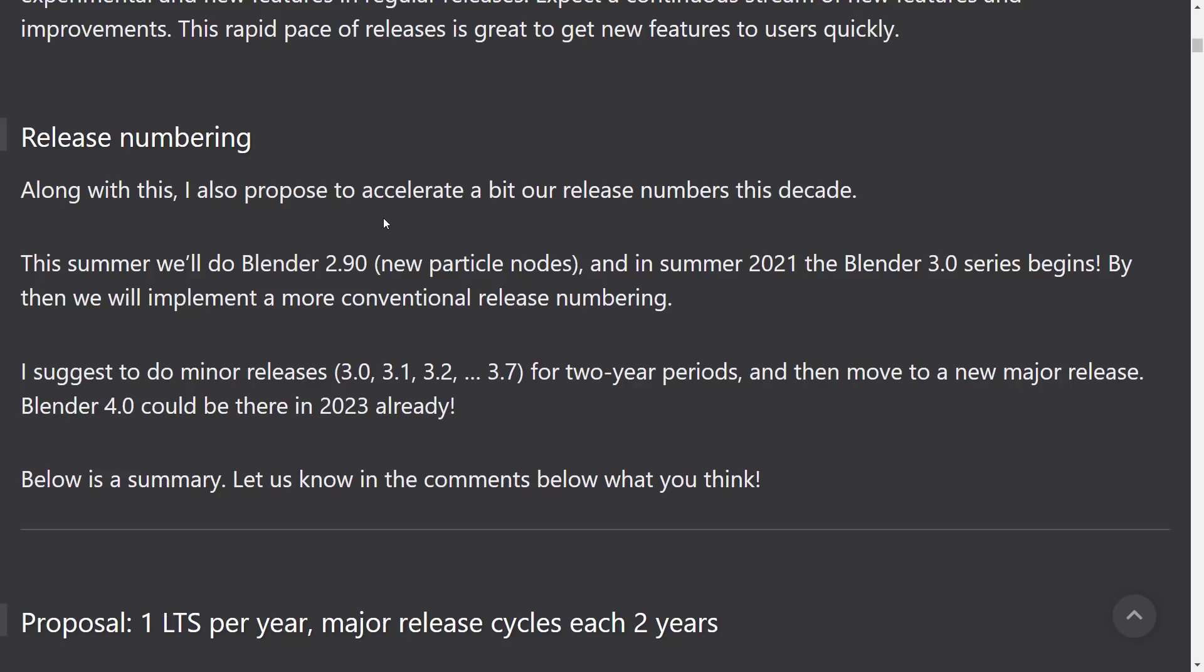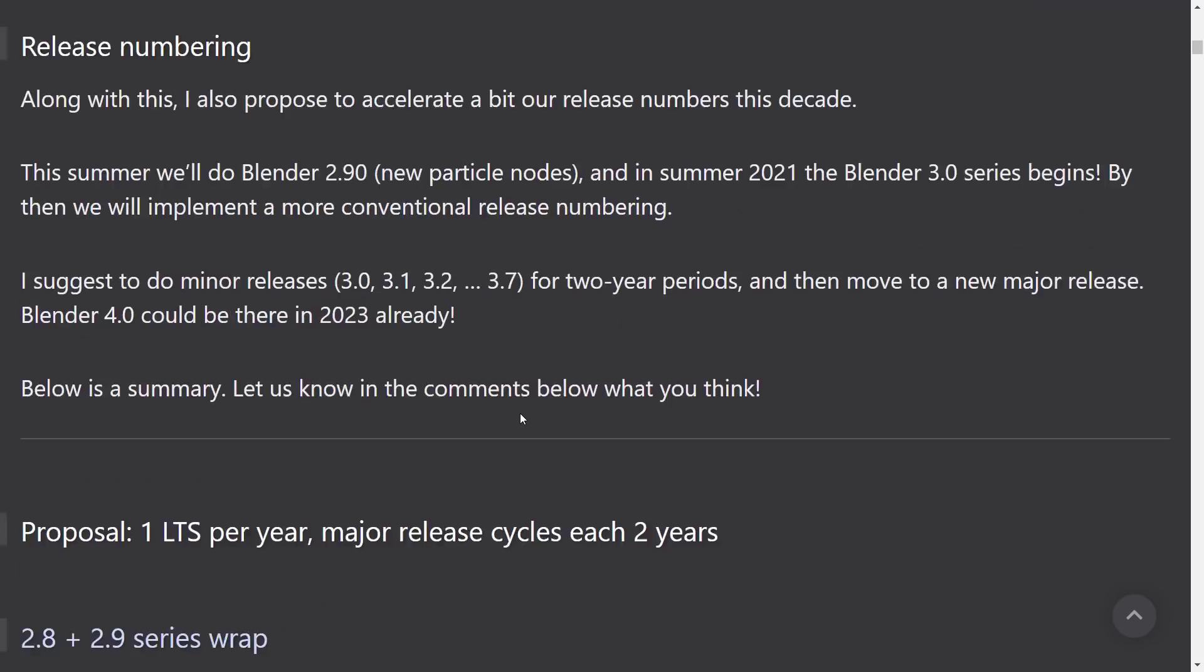So they're going to see, you know, we're going to have Blender 3.1, then 3.2, then 3.3, then 3.7, and so on. Suggest doing minor releases for two-year periods, then move to a new major release. Blender 4.0 could be there in 2023 already.